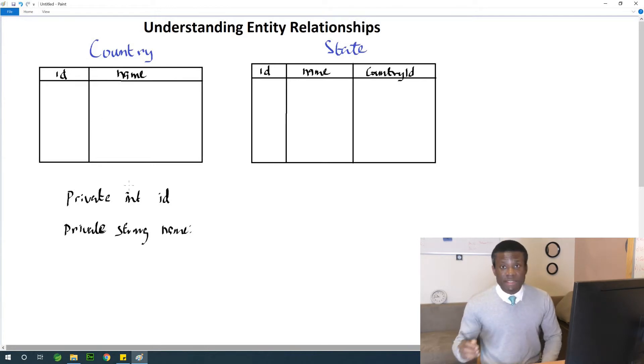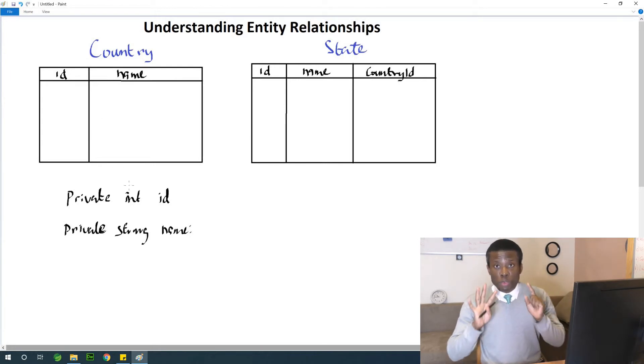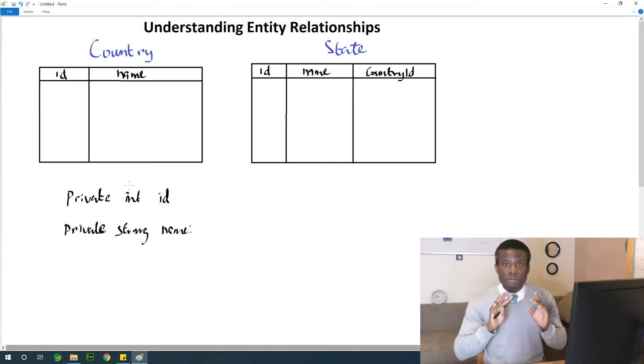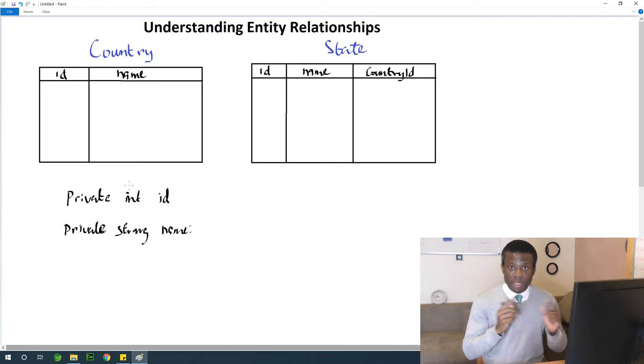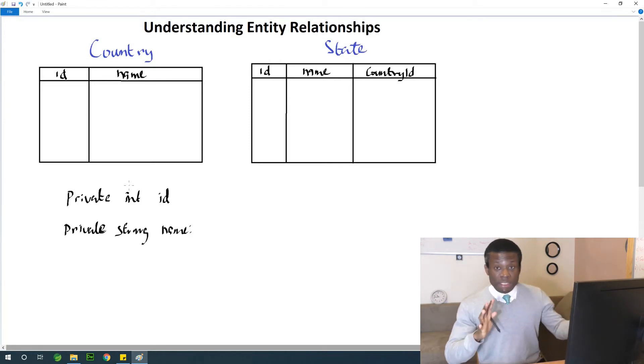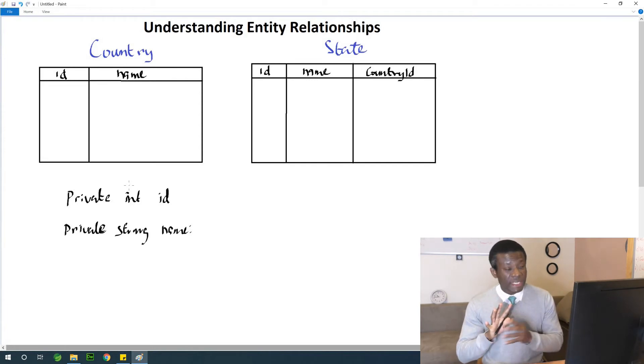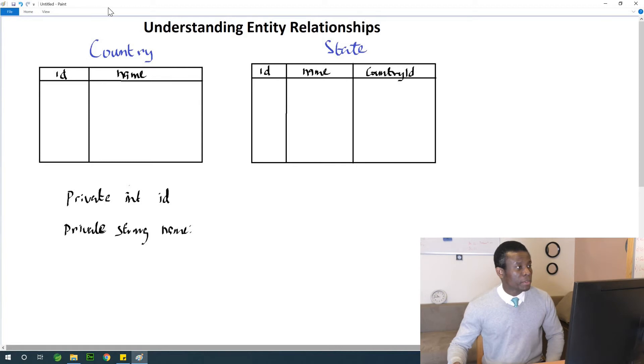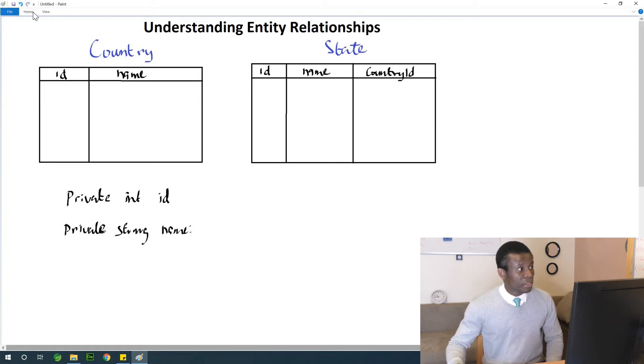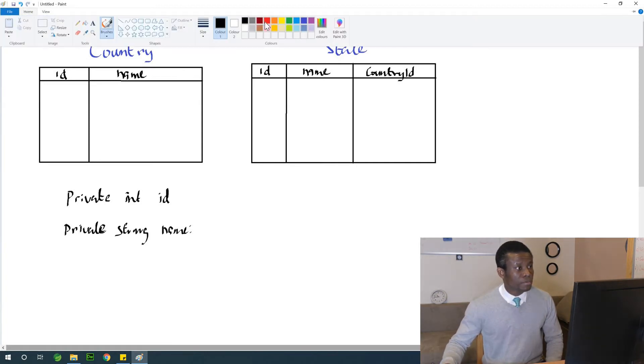Where we now have to try to understand what is happening is at the other side. So in this case, instead of three fields, we are going to have four fields in our class. Take note, I need to repeat. To achieve this, instead of having three fields in the state entity, we are going to have four fields. I'm going to list them out so that it becomes clear to you.